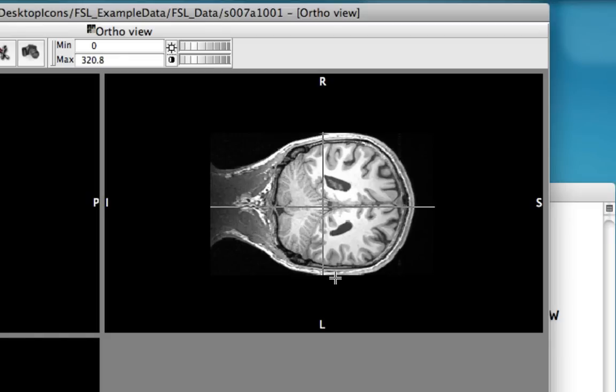If, however, the labels here were S and I, that would imply that there is some sort of error with either the header information or the way the image came off the scanner.